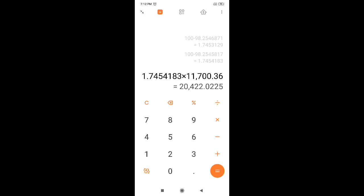From where did I get this number, 11,700? 11 lakh 70 thousand members nearly attended the examination. That means even though you are getting 98 percentile, your rank is going to be between 20,000 to 21,000 common rank CRL. It is not the category rank.